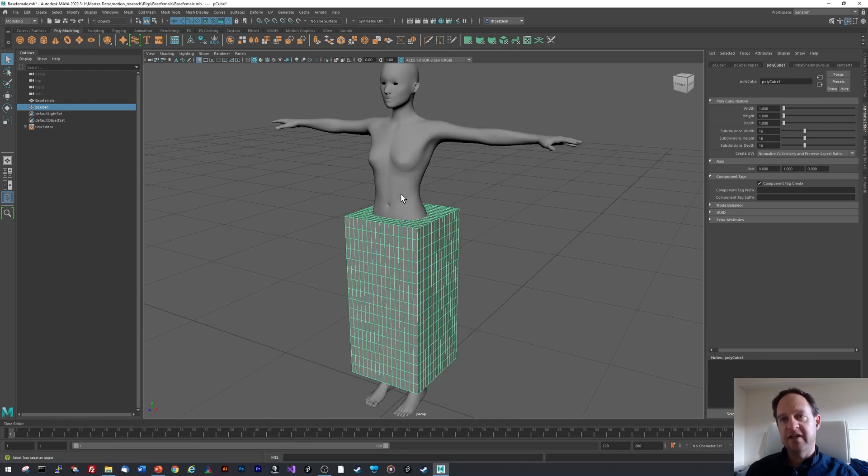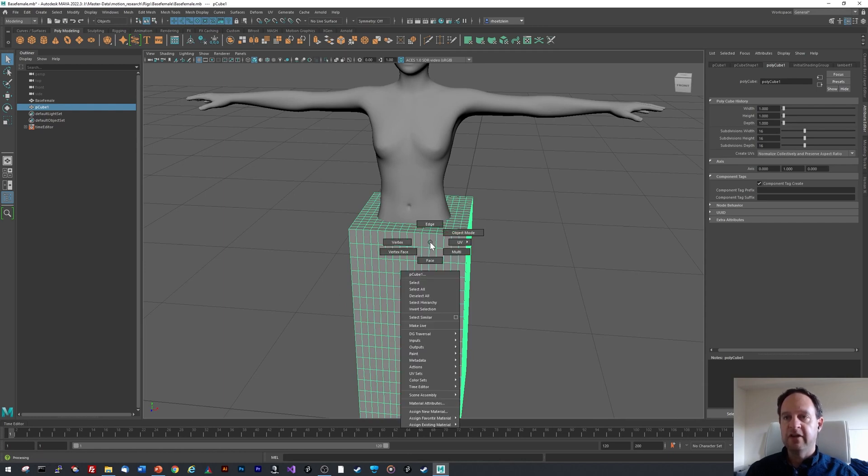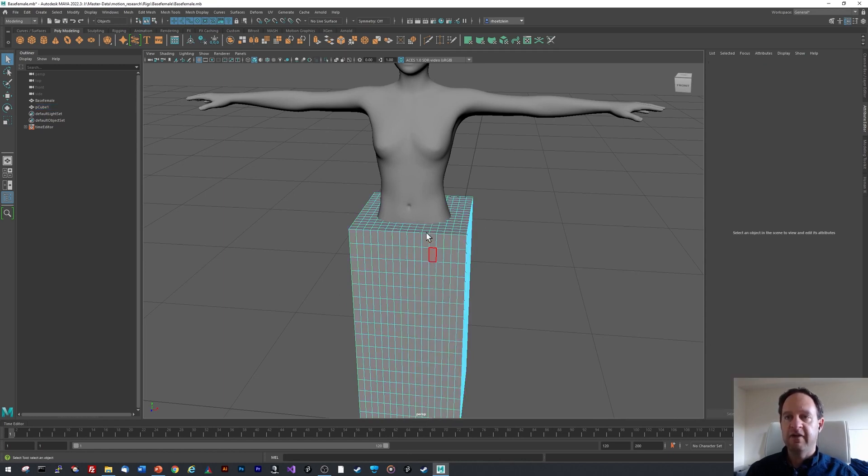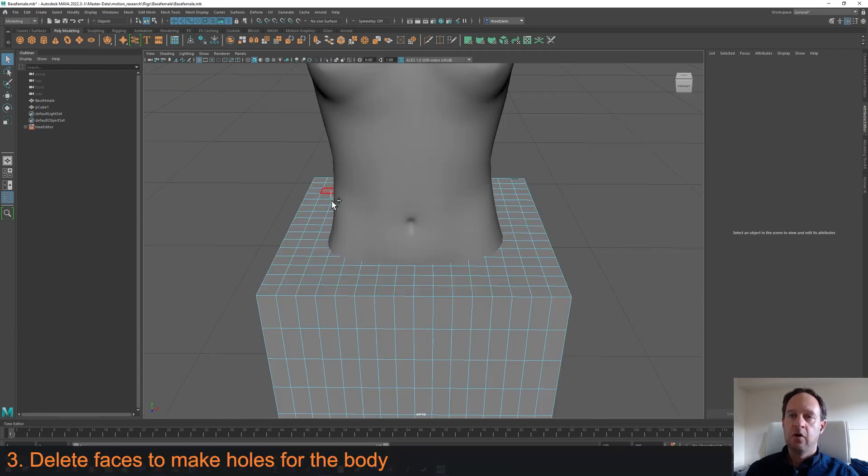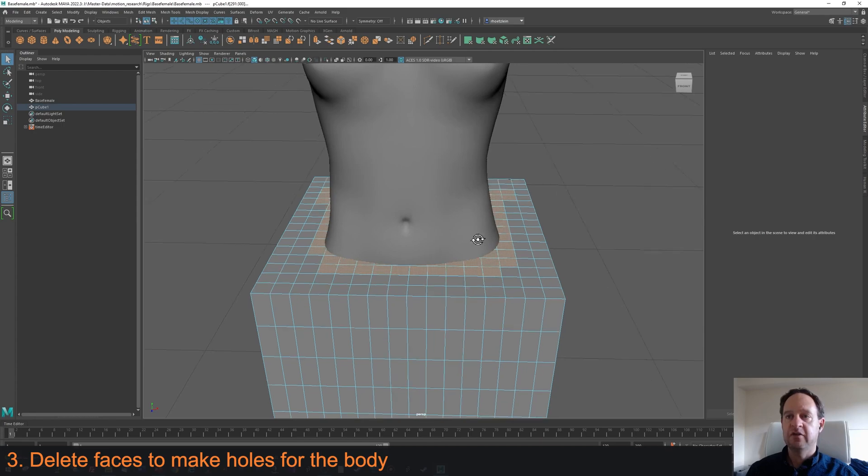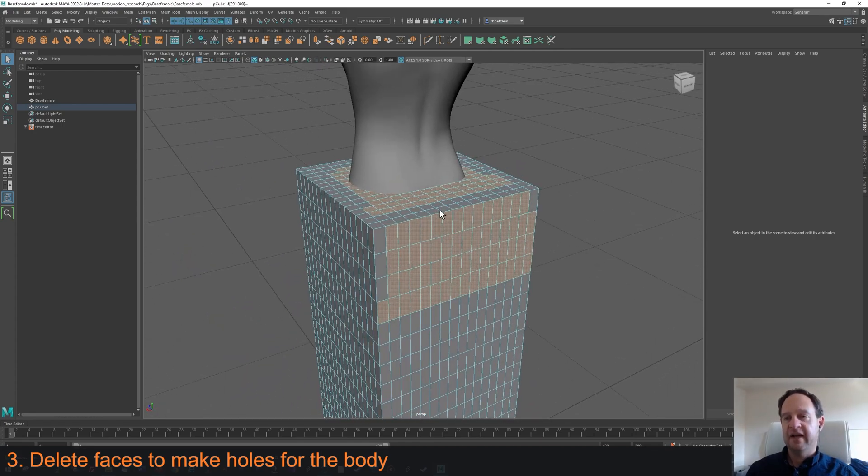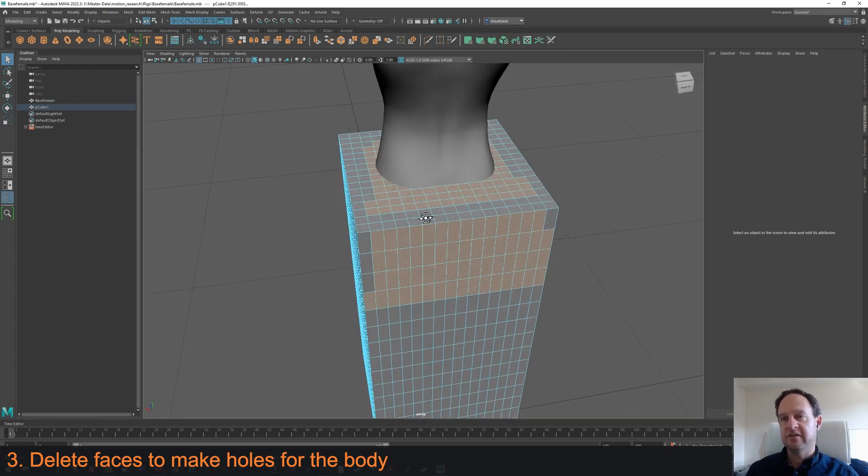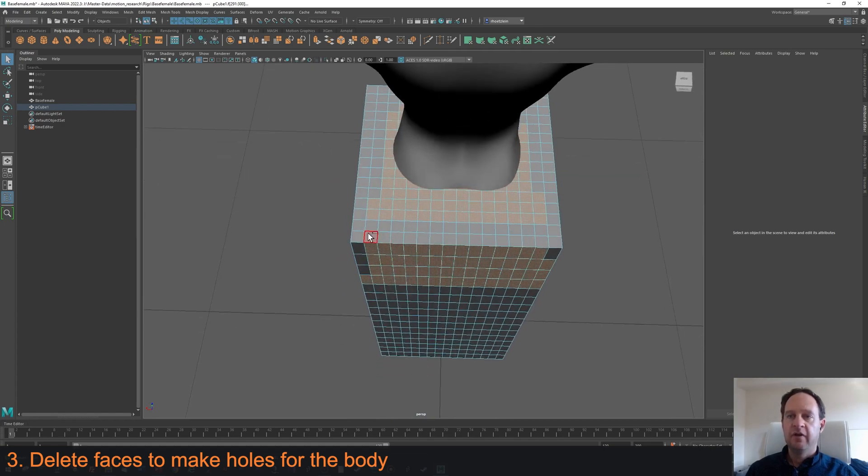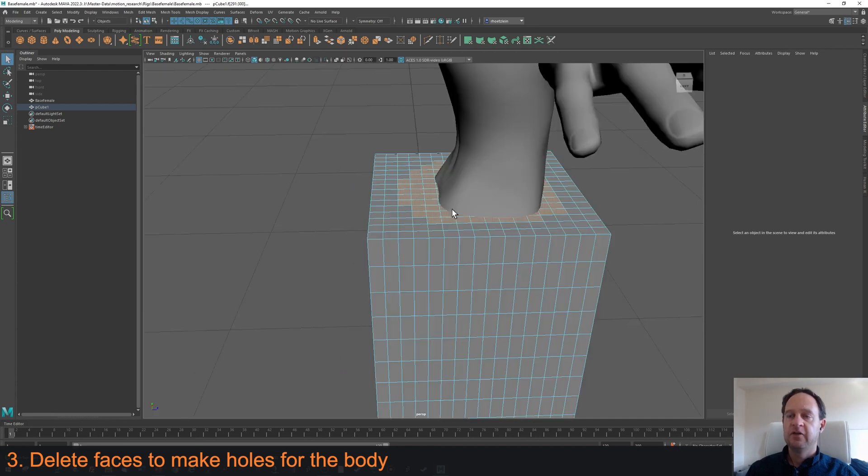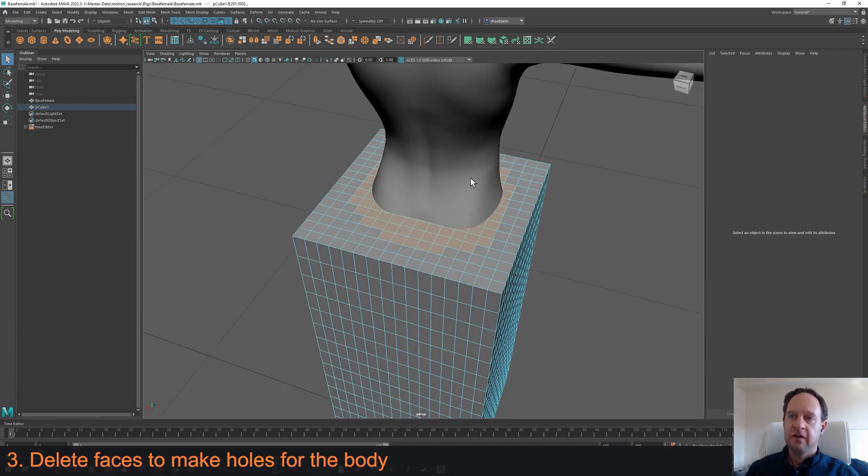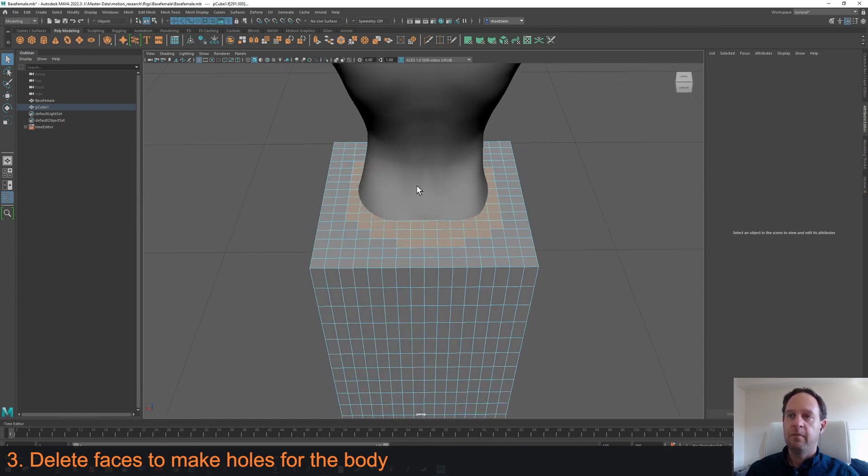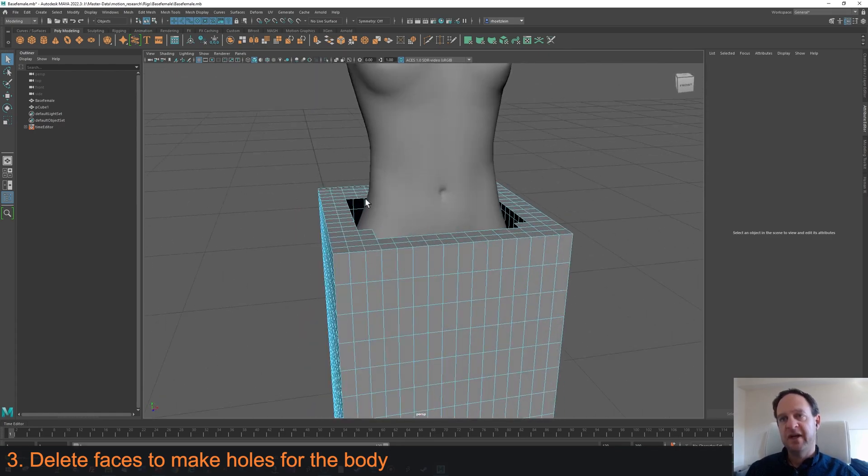Now I need to make holes for where the body goes through the clothing. I'll hold down the right mouse button and choose Face Mode so I can select faces. Hold down Shift while I drag and select the faces that correspond to the body. You can see in the back that it accidentally selects more faces than I want, so I'll hold down Control and drag to remove these. I'm going to continue to remove faces until I have what represents the gap where the body will go through. Now I'm going to click Delete to delete those faces.